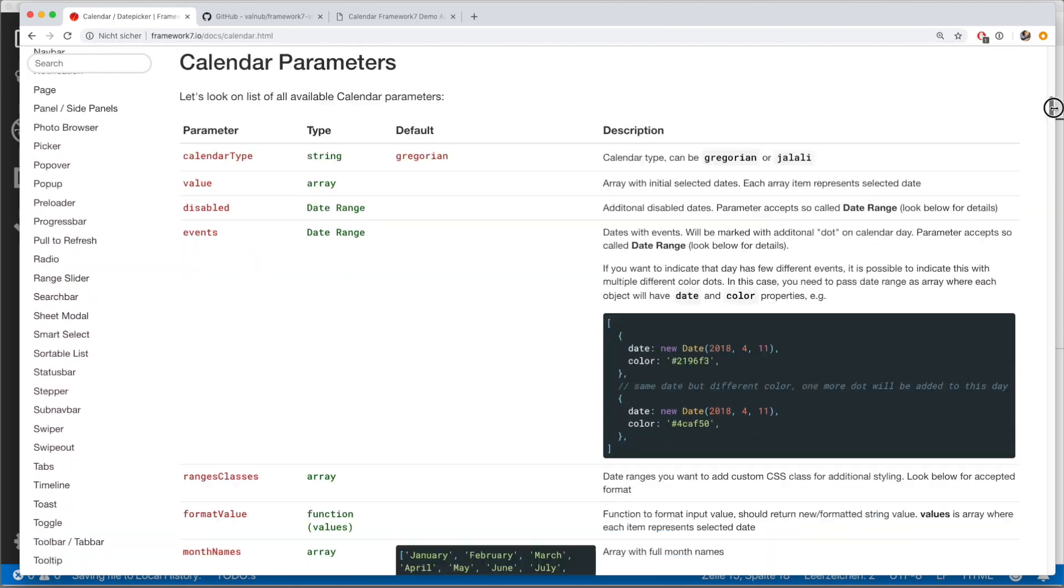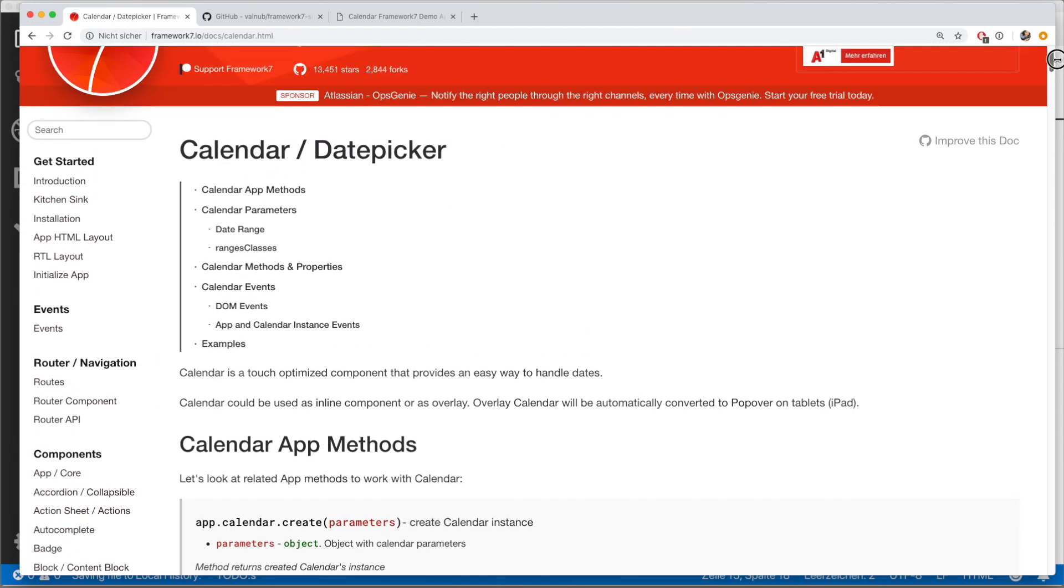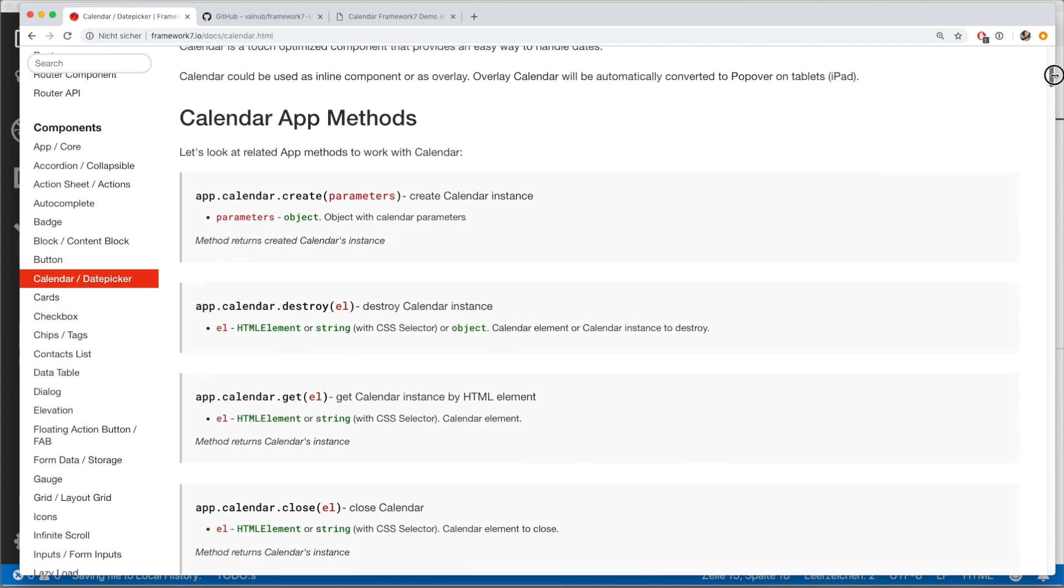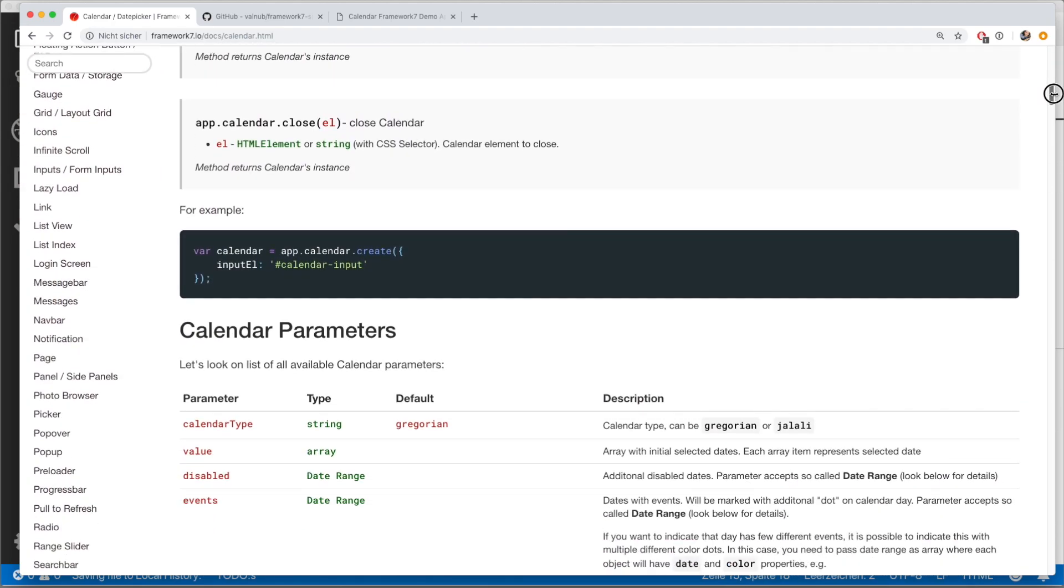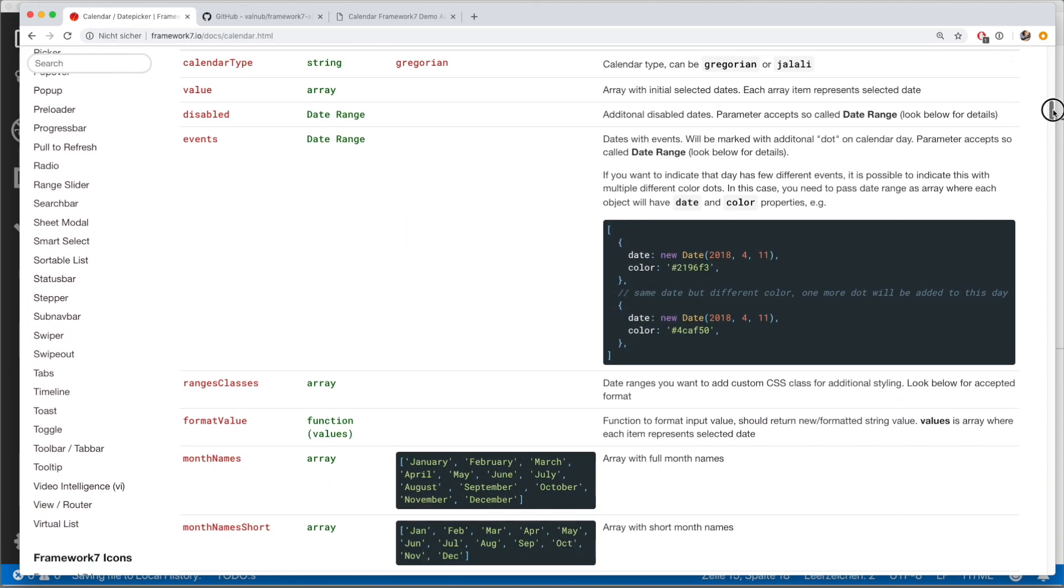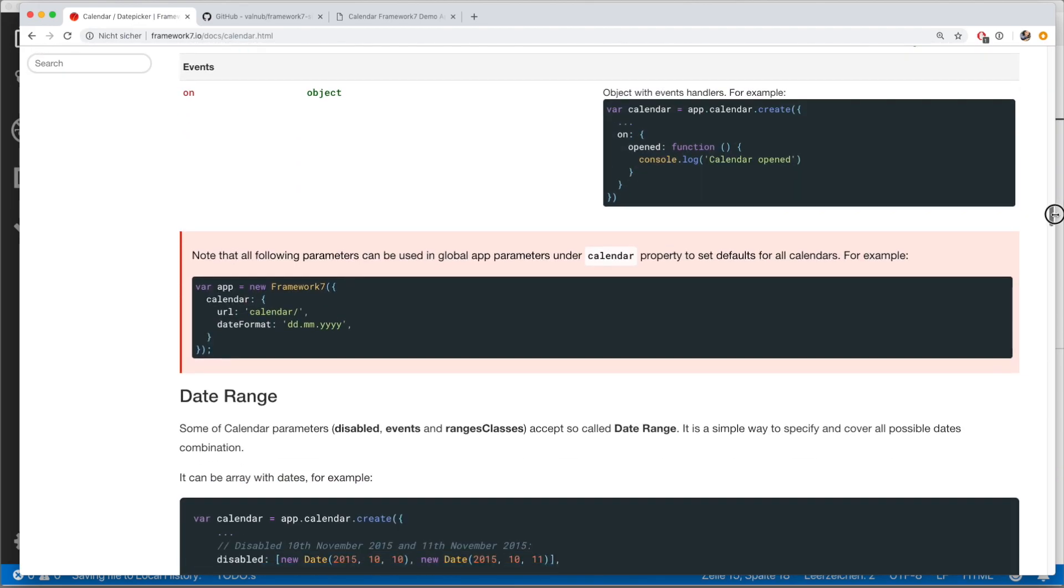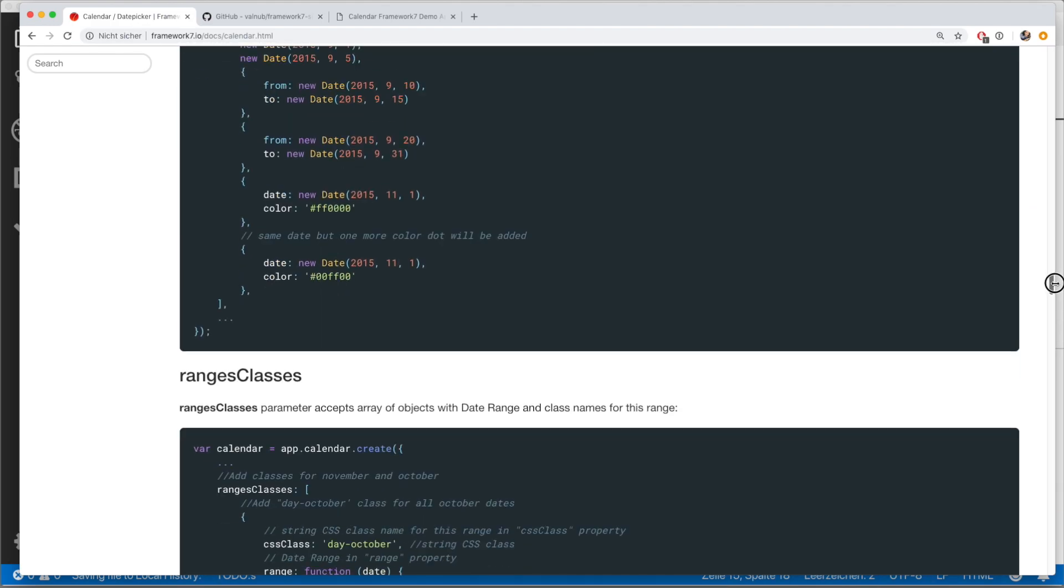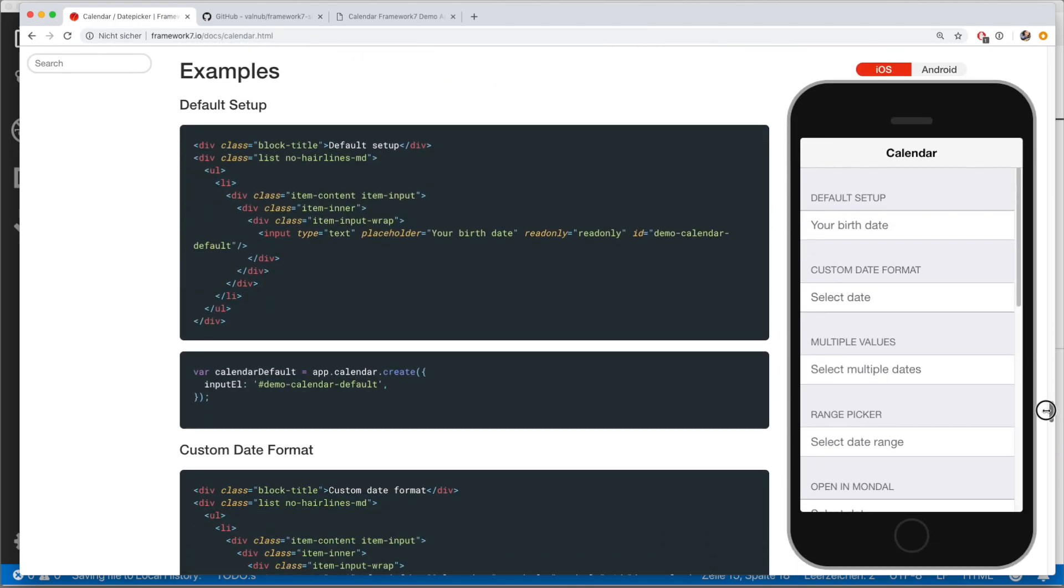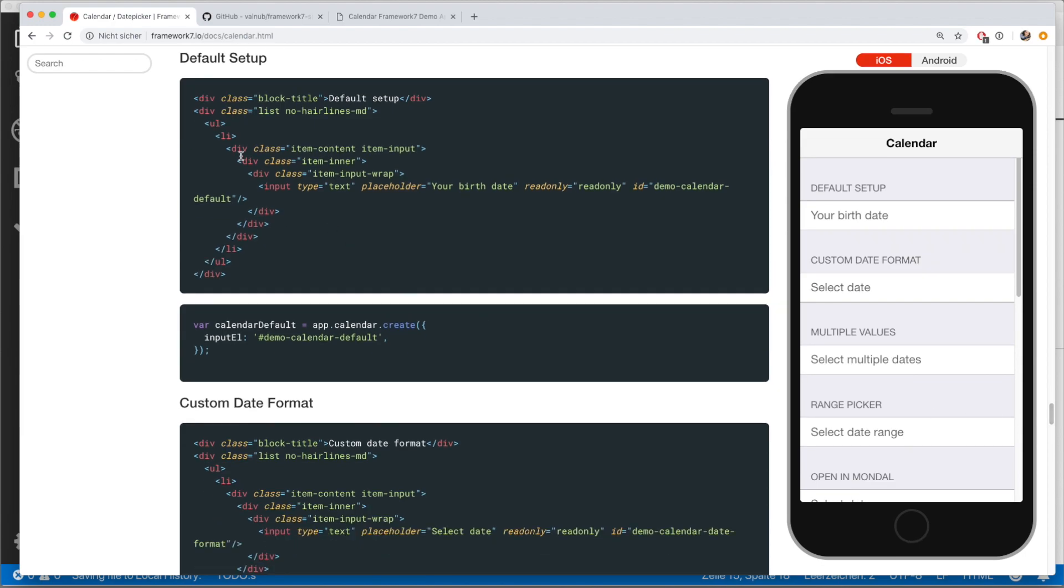And here you will find everything you need to know about the calendar component. Now there's a lot to read, but it's very well written. So what you want to do is you want to look for the examples, because these usually do help a lot. So here's a short example for how to initialize the calendar.